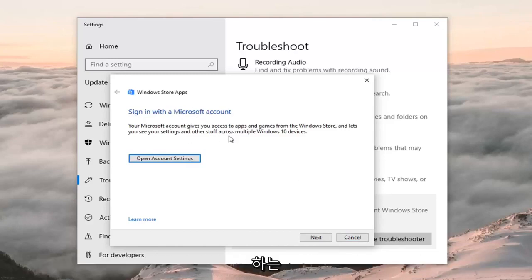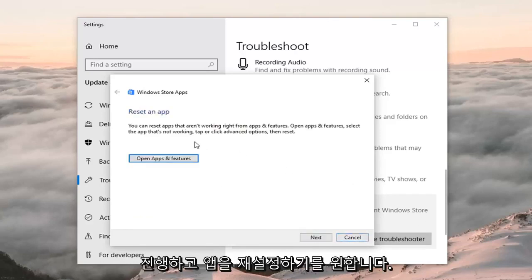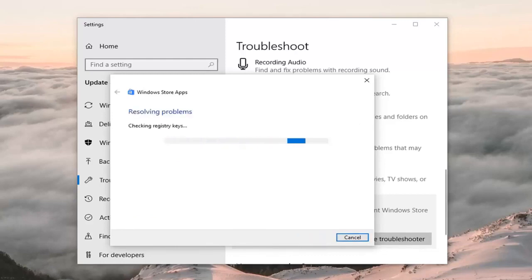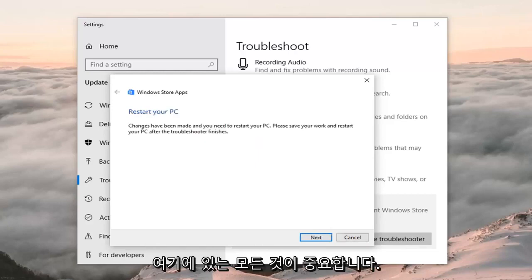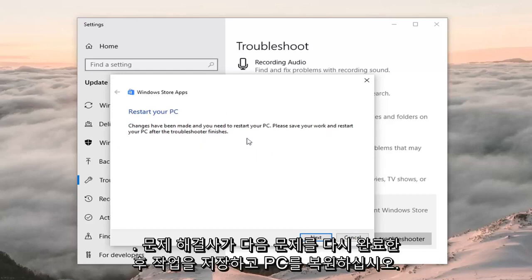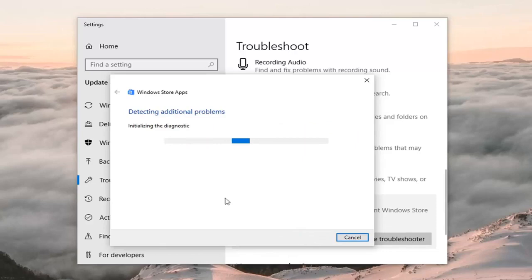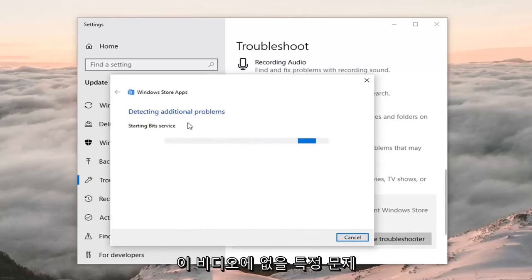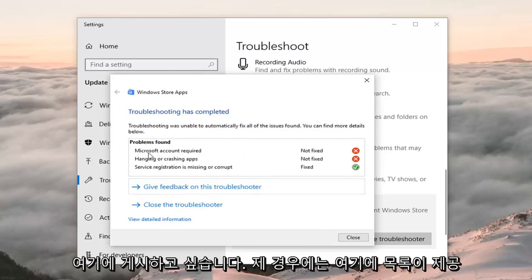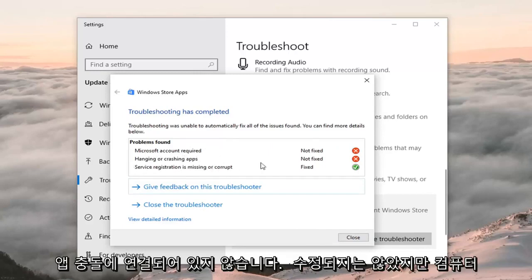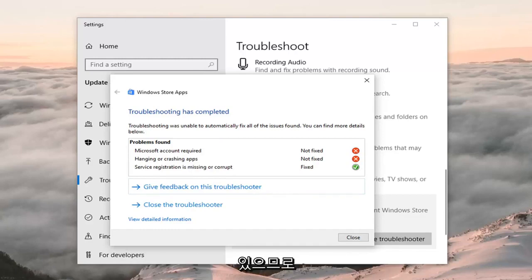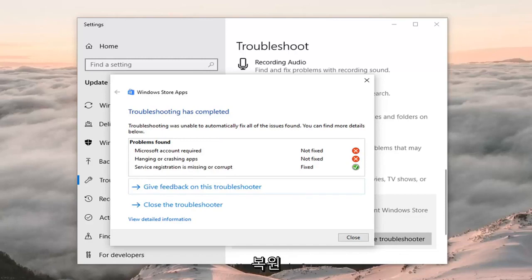It might give you a suggestion about what it wants you to do — just do whatever it suggests and then left click Next. It may want you to reset the apps, so follow along with whatever it suggests. It might also say 'restore your PC — changes have been made, please save your work and restore your PC after the troubleshooter finishes' — left click Next. In my case I don't have a Microsoft account linked and crashing apps were not fixed, but some issues might be resolved once you restart your computer, so restart once you've run this utility — hopefully it has resolved the problem.